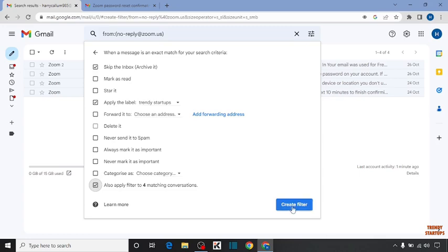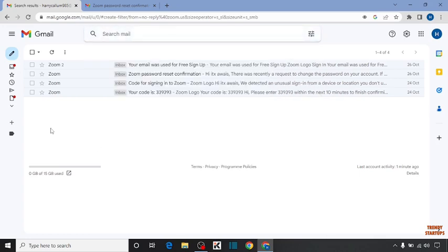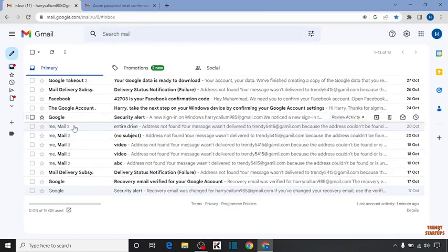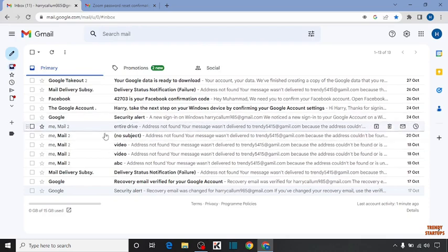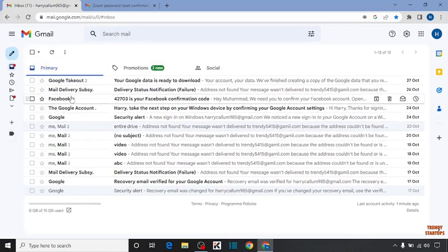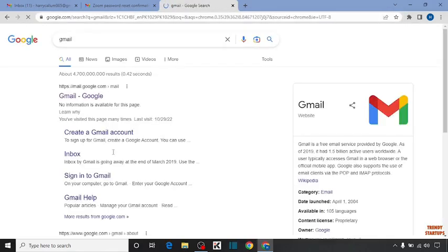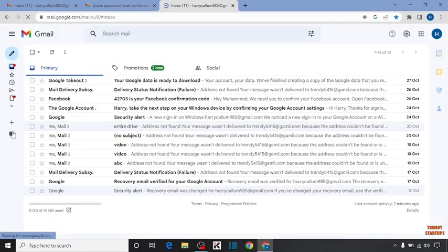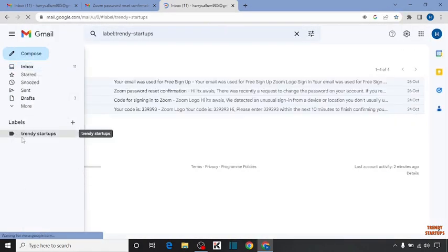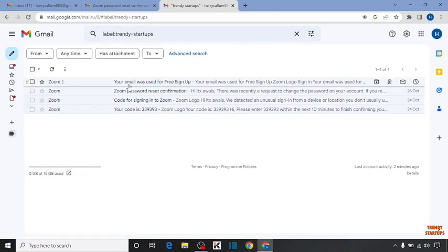Click on 'Create Filter'. You can see all the emails from that specific email address are now moved to the folder. I'm going to open Gmail in a new tab to verify.